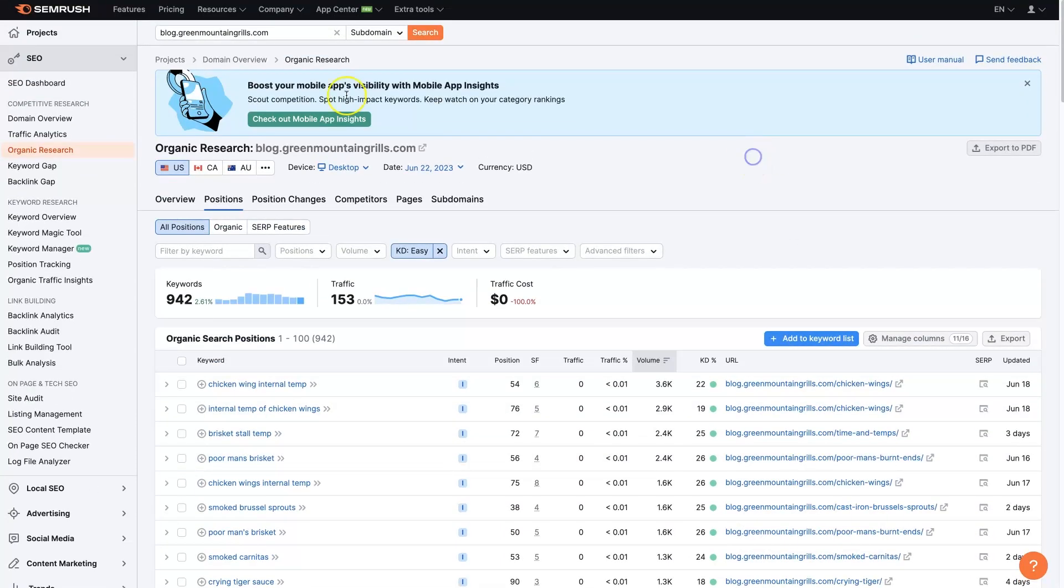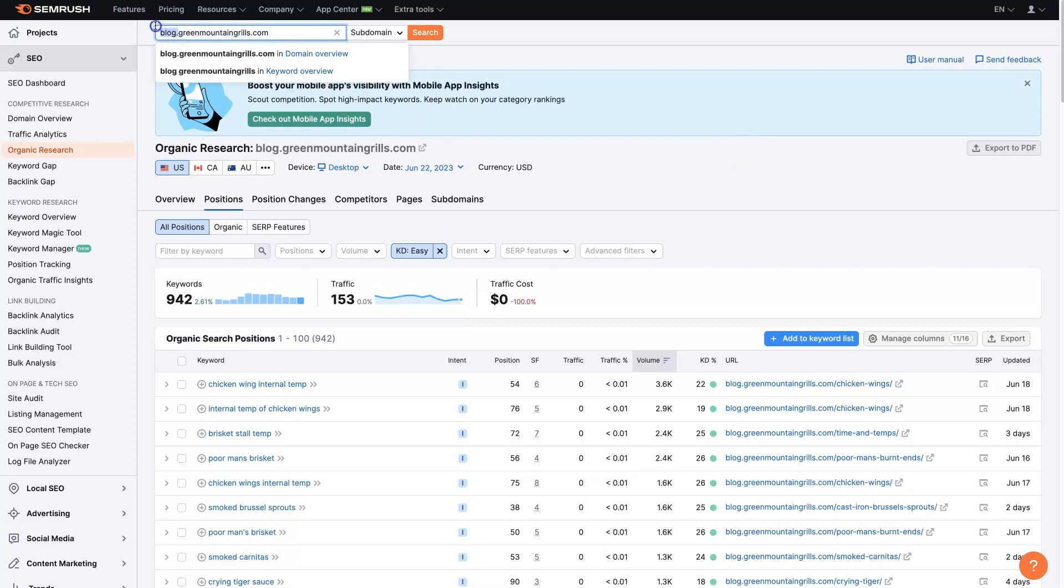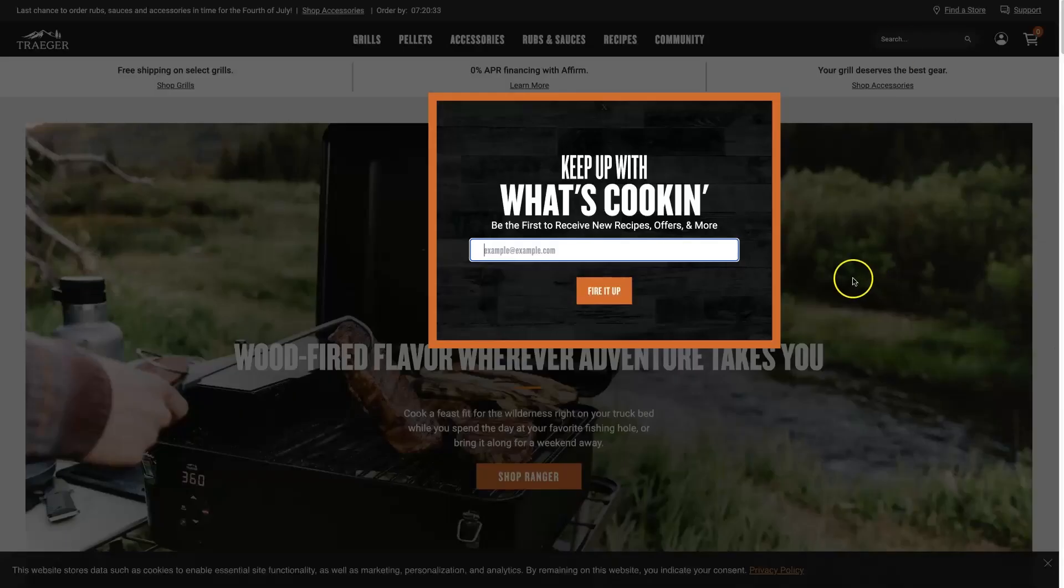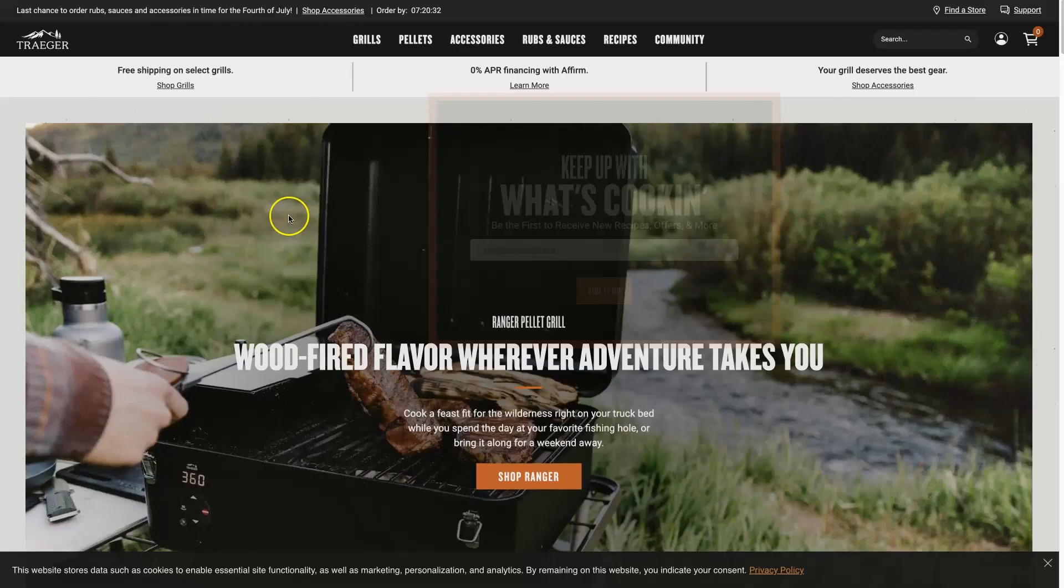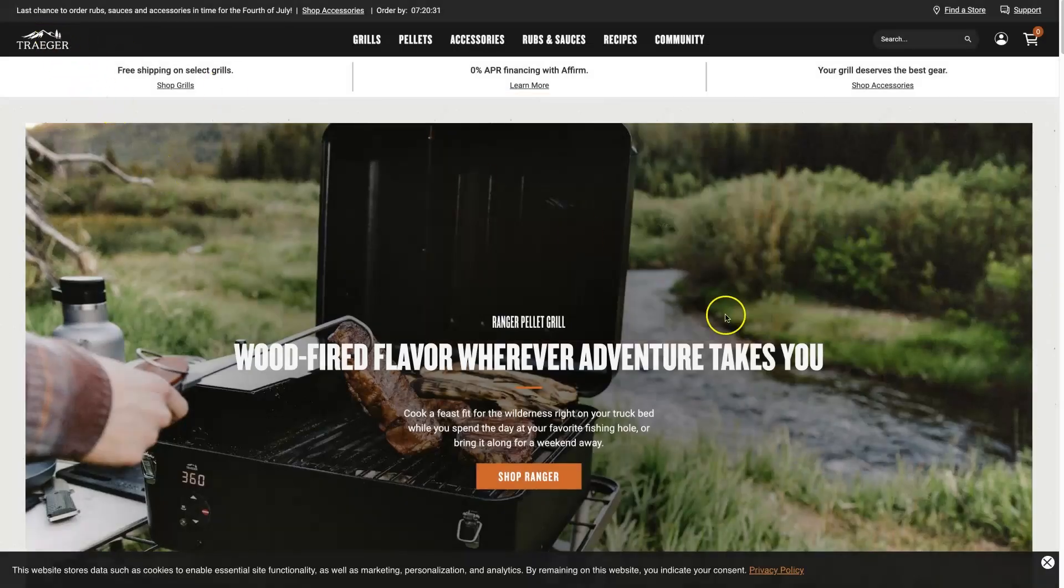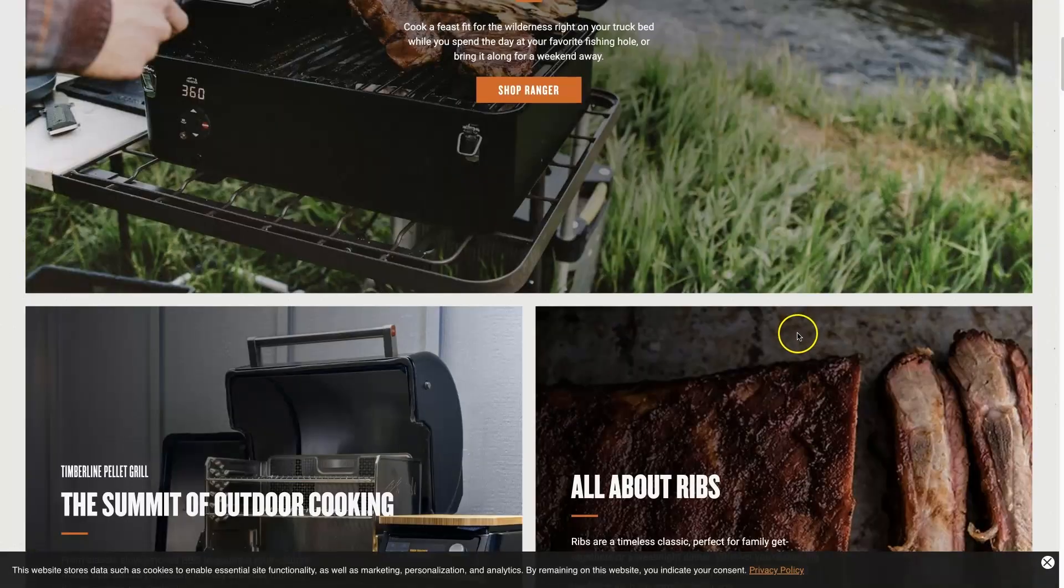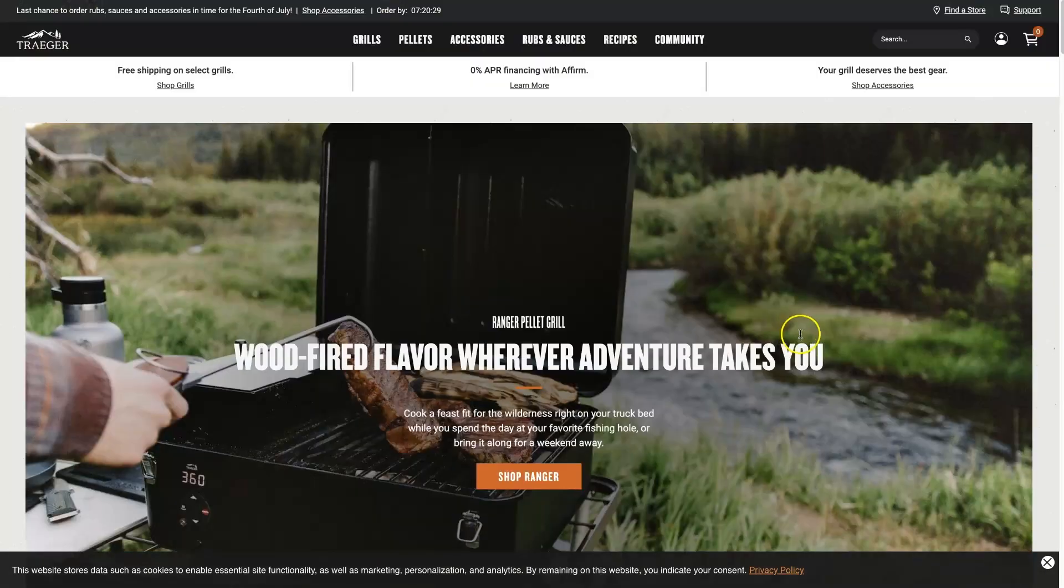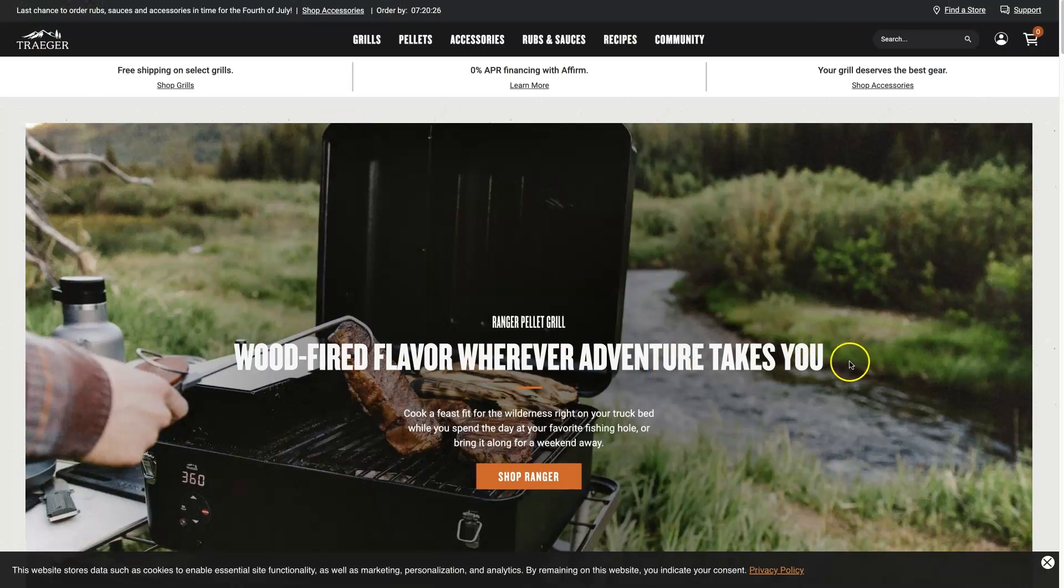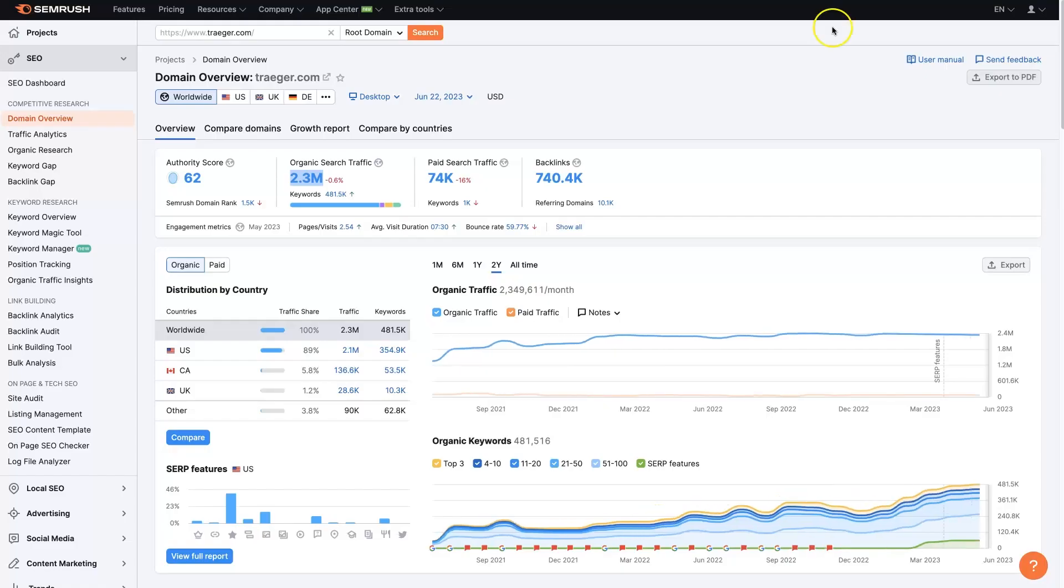Now, not every company is going to have their entire blog on a subdomain like this. If they do, it's going to be easy to check SEMrush and see exactly what's going on. But there is this other company that's probably even more popular called Traeger and they do grills as well. It's smokers, barbecue smokers, et cetera.